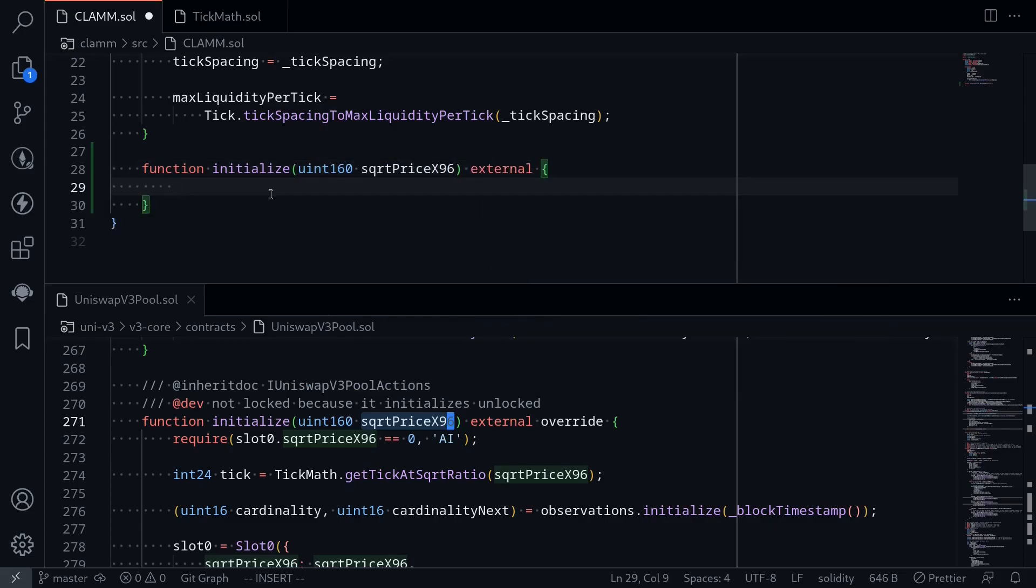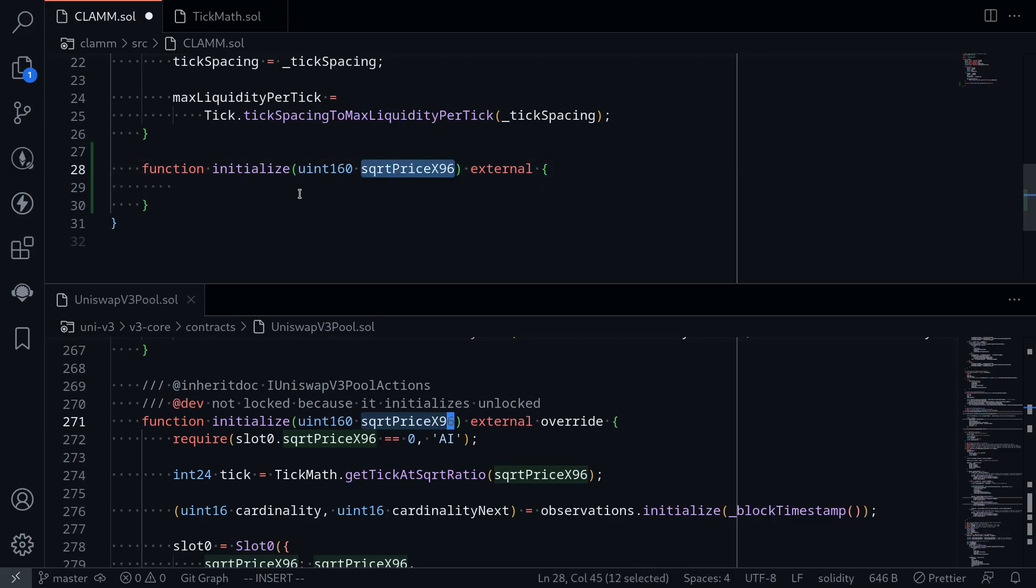This function initialize will be called after this contract is deployed to set the initial price. And the initial price is somehow related to this variable, square root price x96.